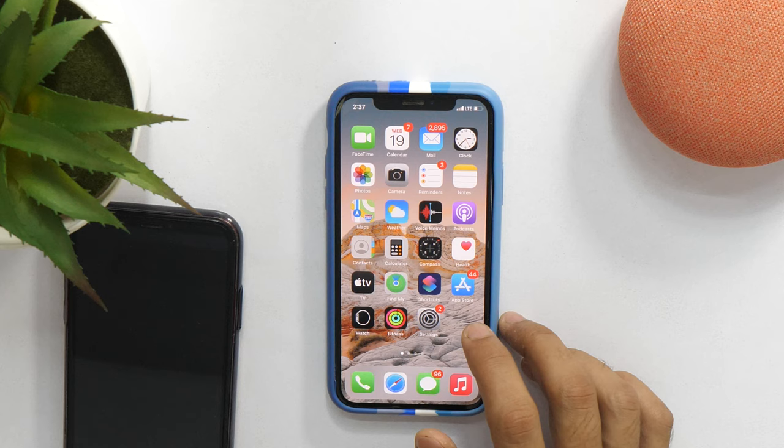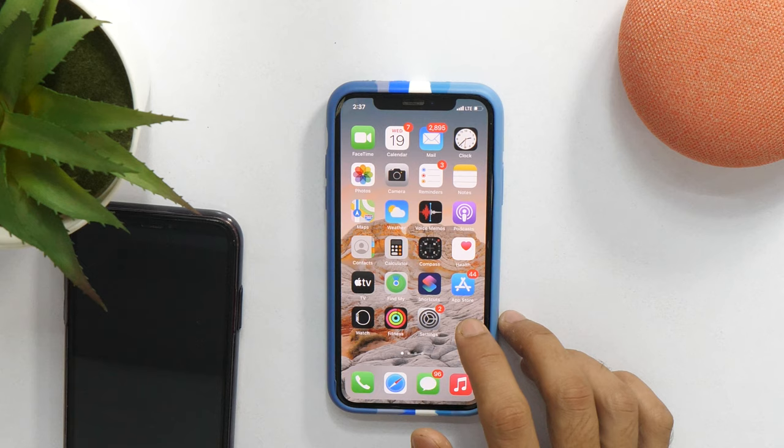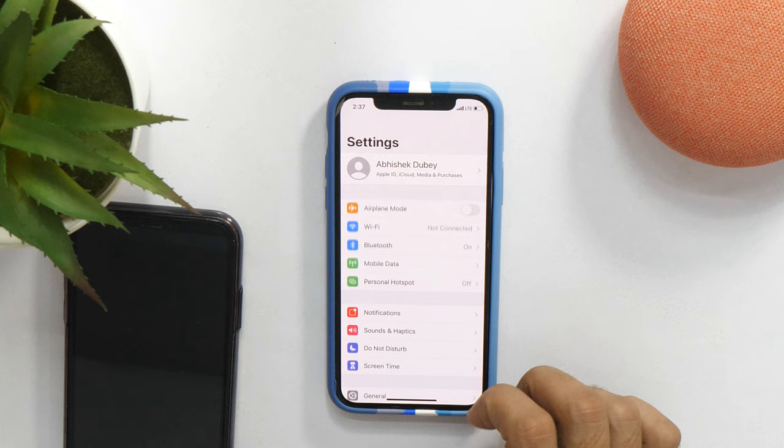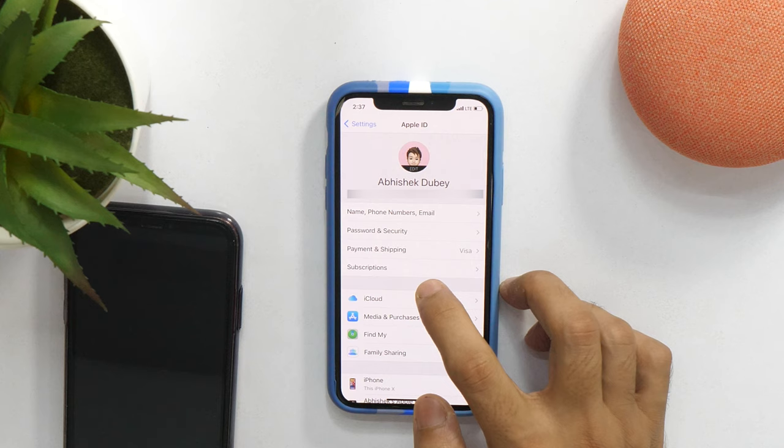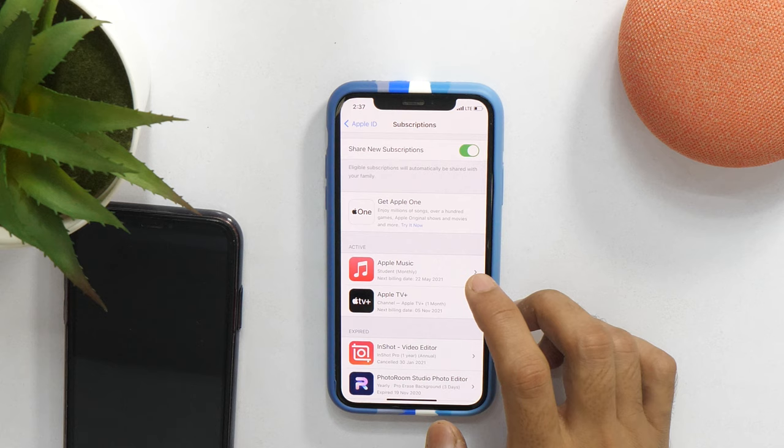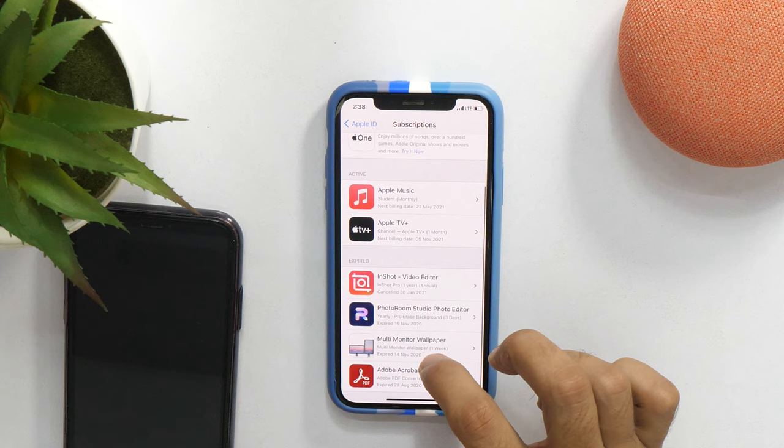One of the biggest problems while changing country profile in App Store is you need to cancel all the existing subscriptions. To do that, go to Settings and then tap on your Apple ID. Here, in the Subscriptions section, if you tap here, it will show all the subscriptions associated with your Apple ID. Here are the active ones and here are the expired ones that were previously active.